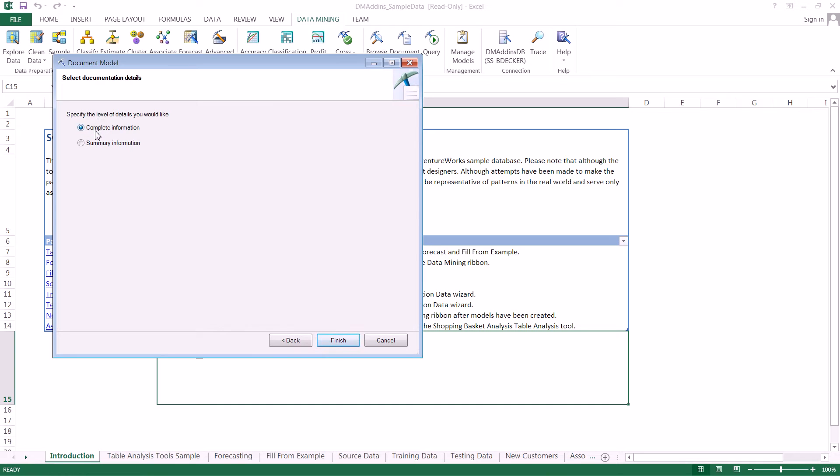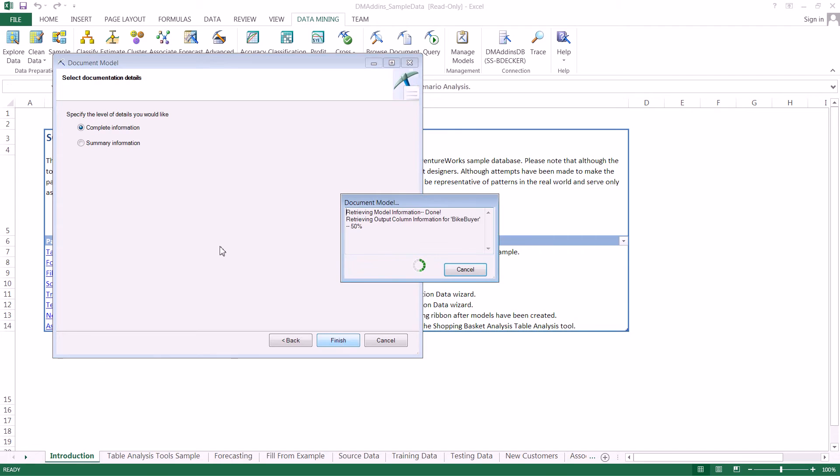Here we'll select Complete Information. Excel will create a new worksheet and populate it with information about our data mining model. Let's click Finish.